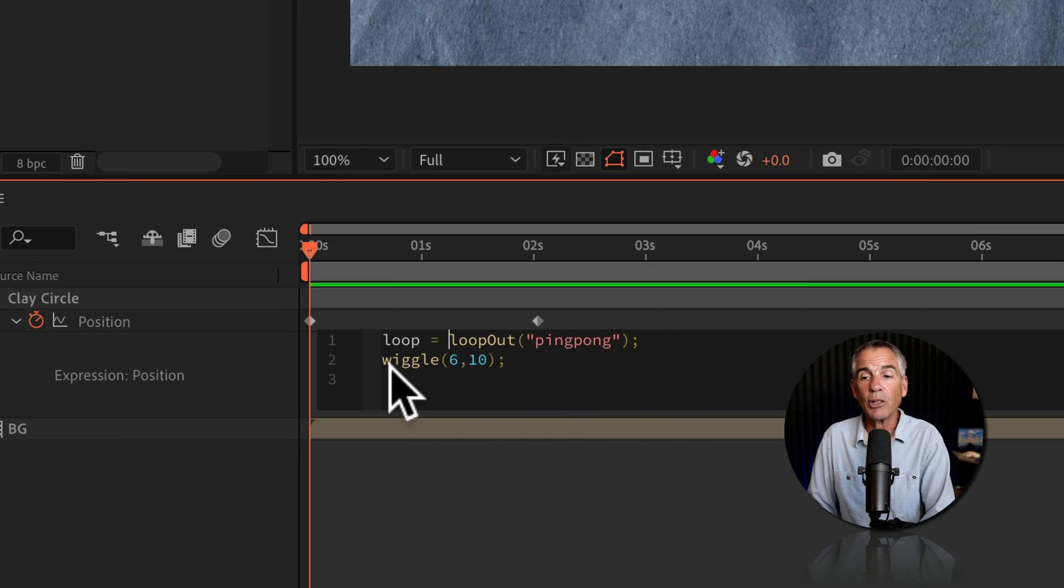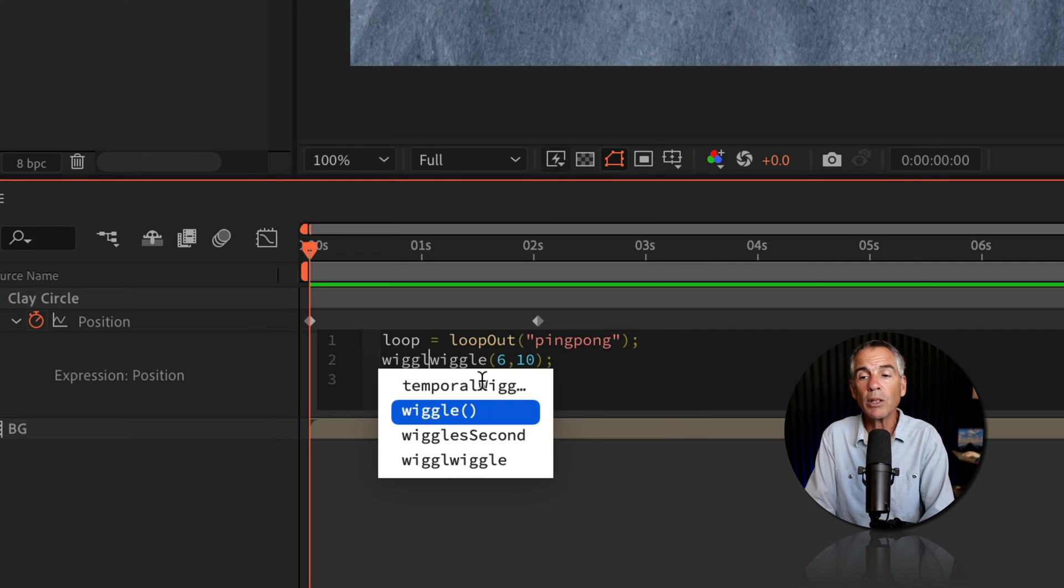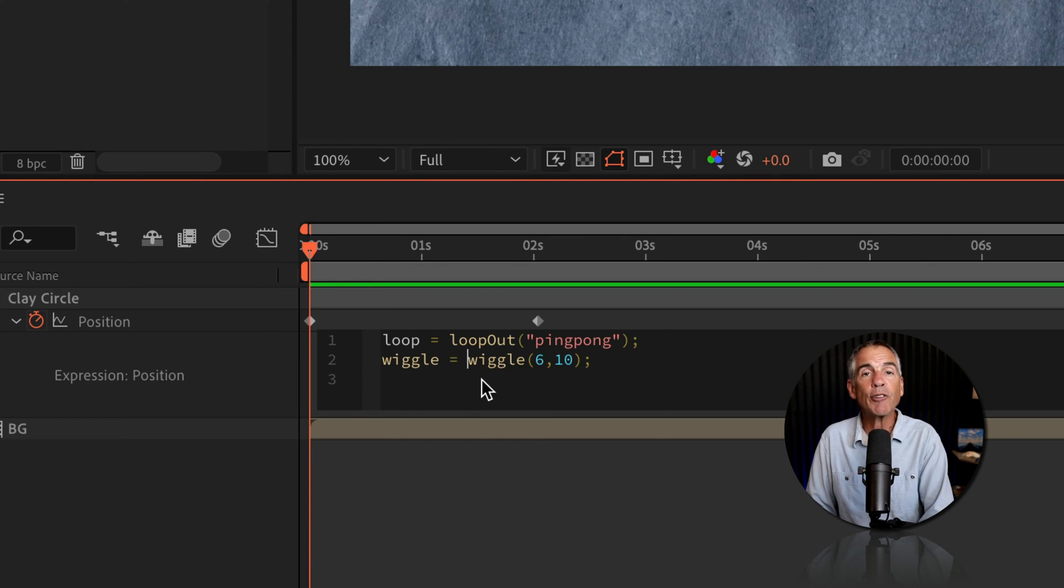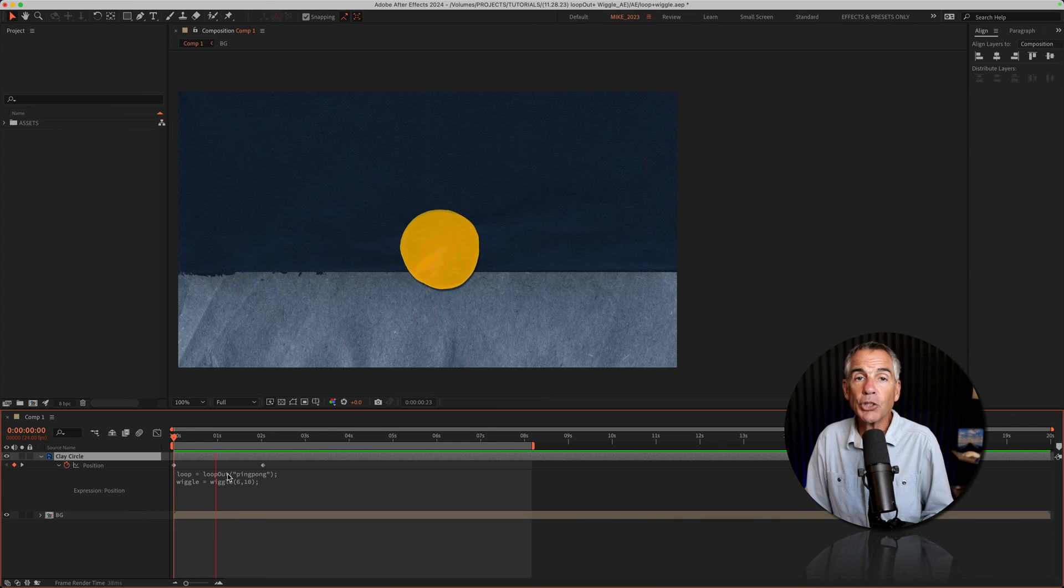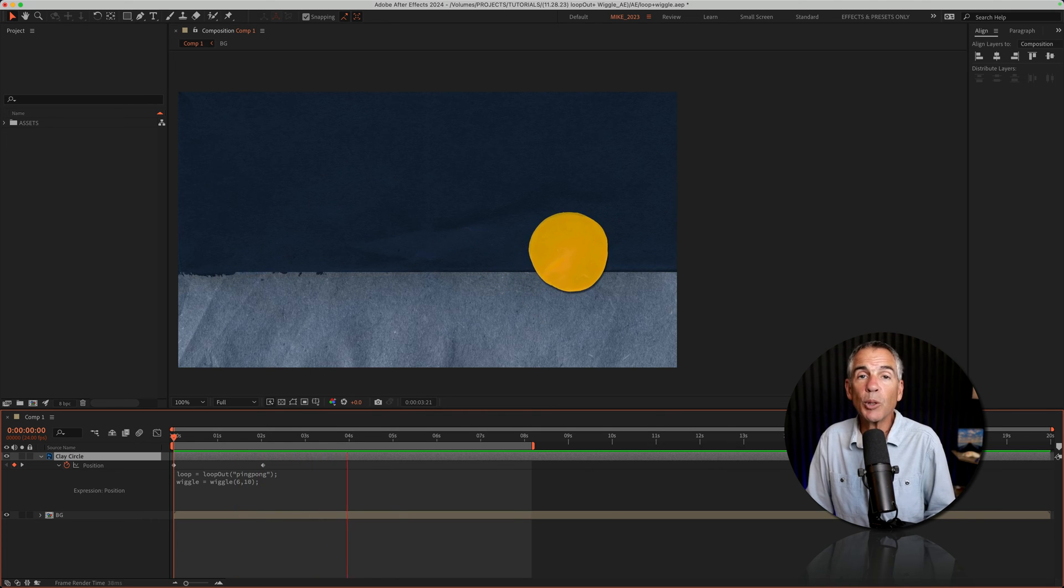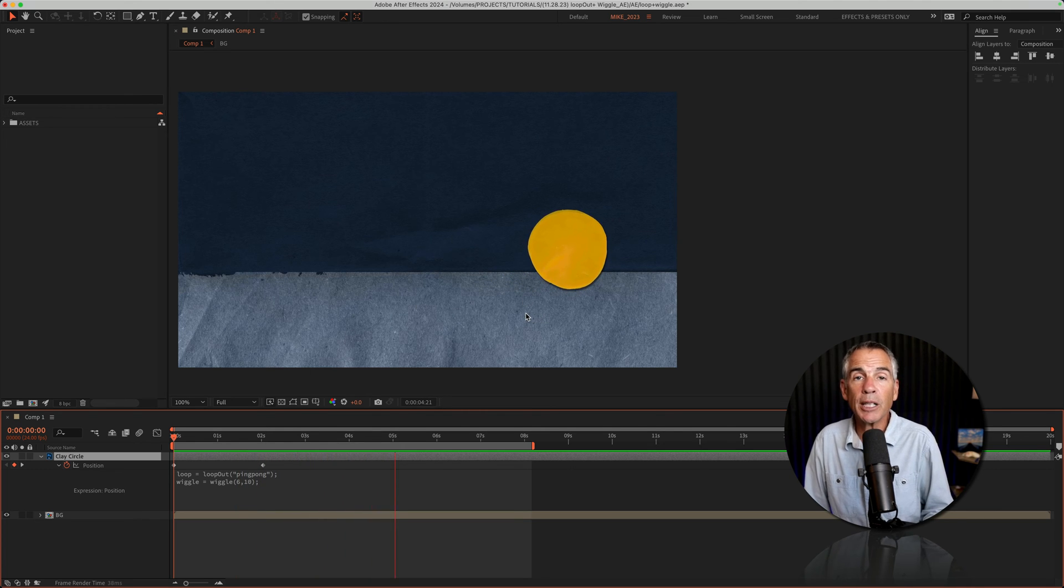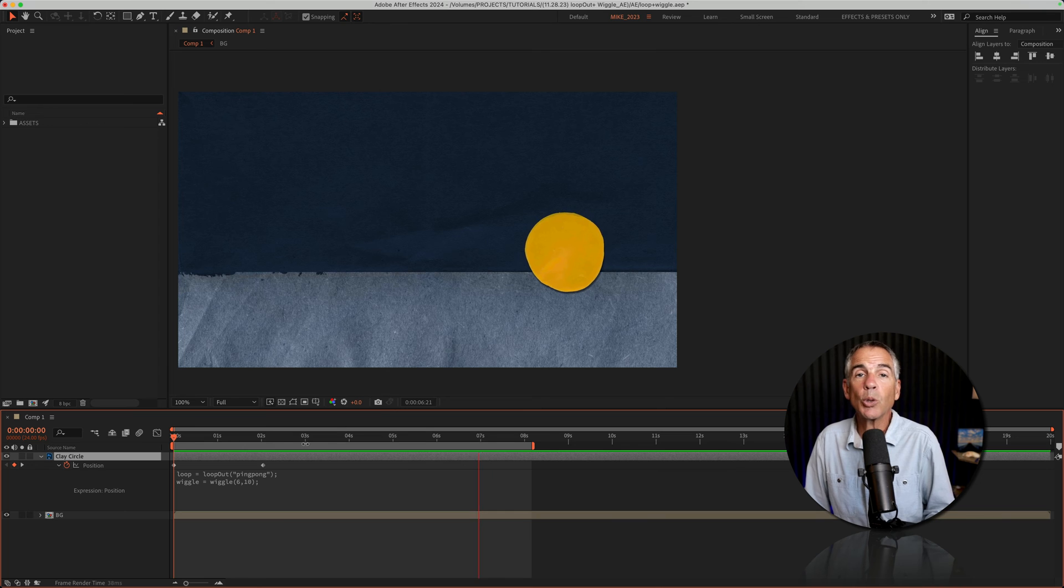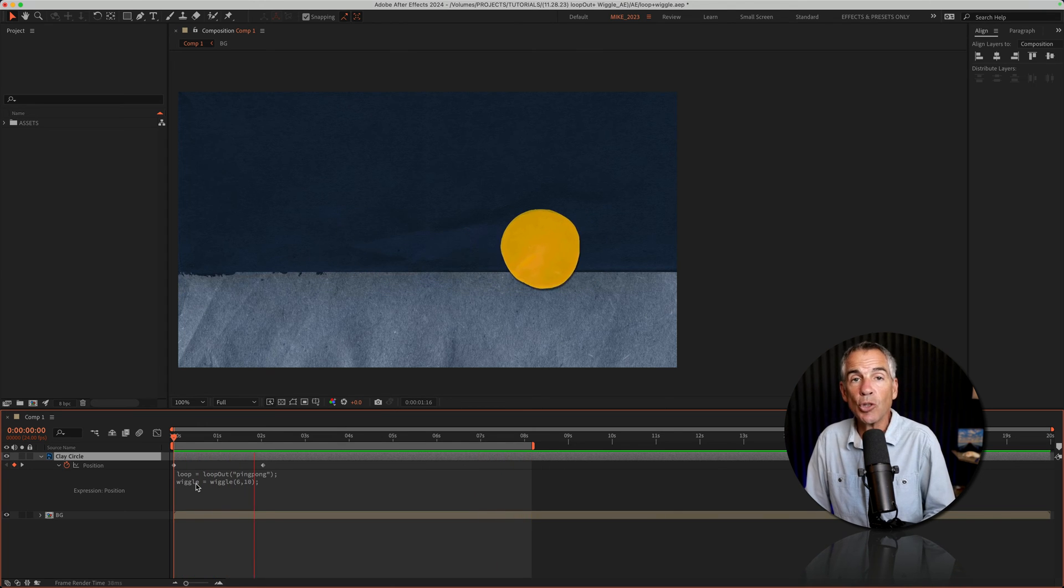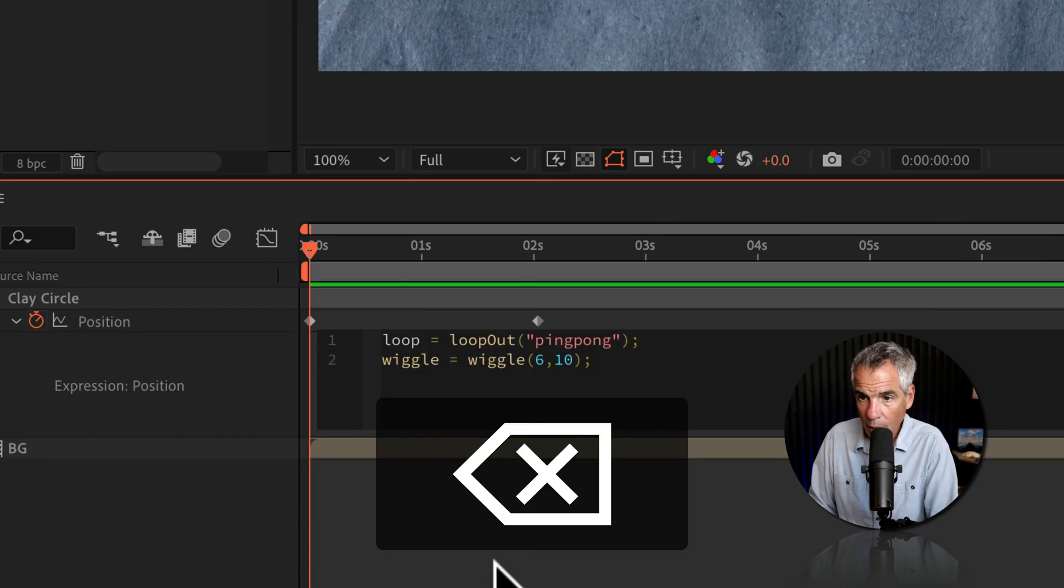I'll do the same for wiggle. I'm going to type out the word wiggle space equal space. So now we have two variables. Nothing has changed yet. We have wiggle, but the loop out ping pong expression is not working. So we're going to create a simple formula and add the two variable names together.